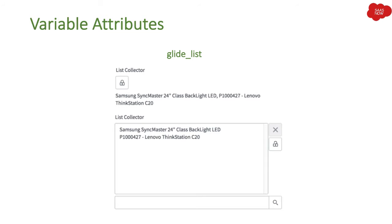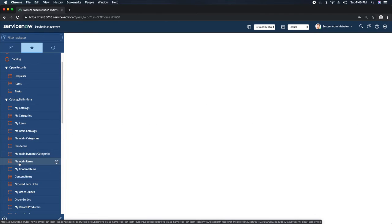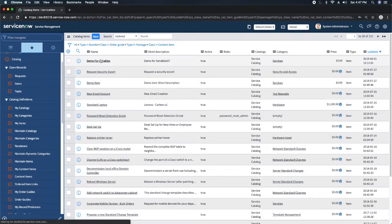Let's start with our first attribute: glide_list. Glide list will basically change the list collector interface. As of now, the list collector looks like a slush bucket, but this attribute converts the list collector into a glide list. Glide list is similar to what you see on an incident form — like a watch list where you can add multiple records from a table — but you don't see the slush bucket. To convert the list collector, you use the glide_list attribute. I'll go to my personal developer instance and click on Maintain Items.